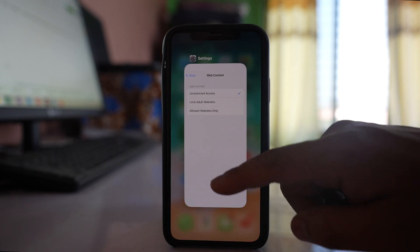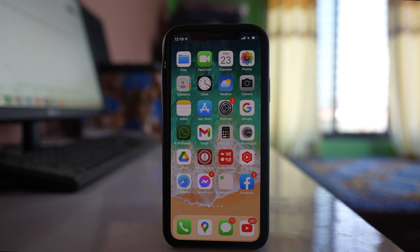Do all of these steps and hopefully you should be able to open websites using the Safari app on your iPhone.